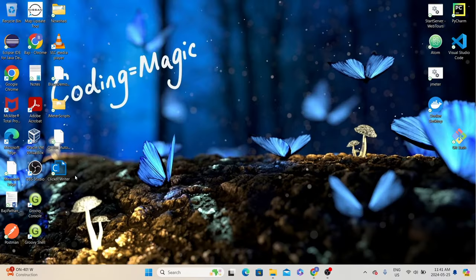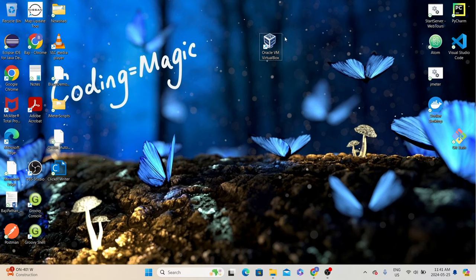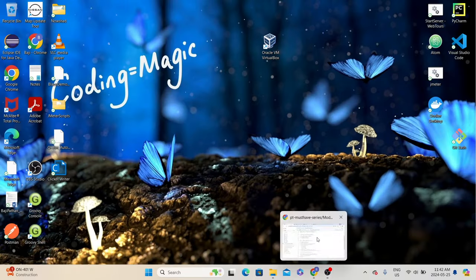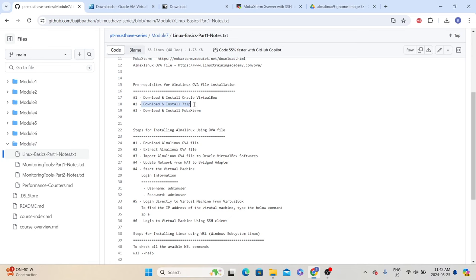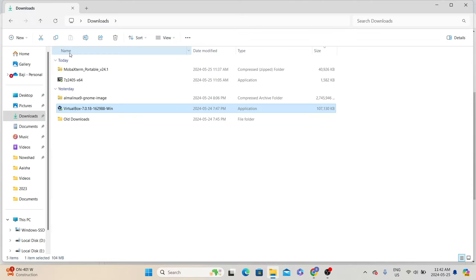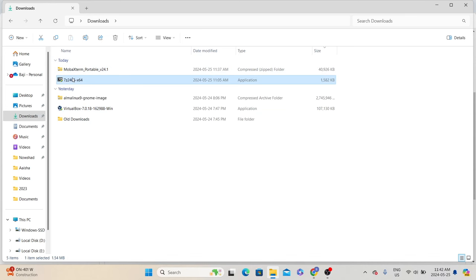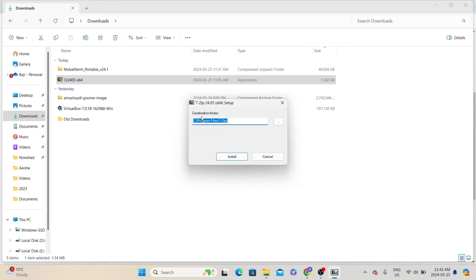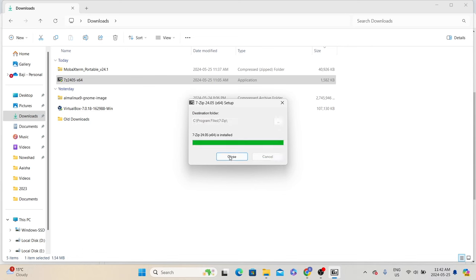Once you install Oracle VirtualBox, it will create a shortcut on your desktop. If you double-click Oracle VM VirtualBox, it will open the interface. Let's close this and come back to it. Next, we will download and install 7-zip. Since we already downloaded it, let's double-click on the 7-zip exe file, which will install the 7-zip software onto this machine. In the pop-up click yes, it asks for the destination folder — leave it as default and click install. That will install 7-zip. Click close.